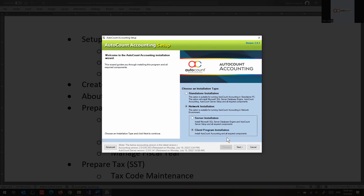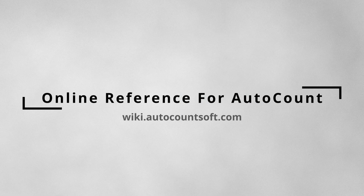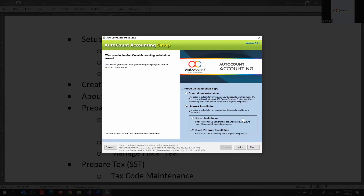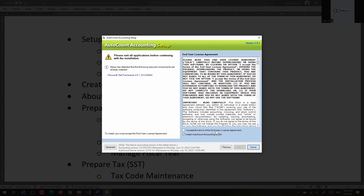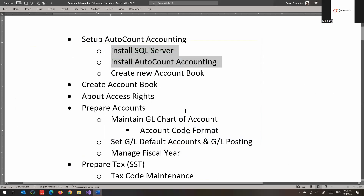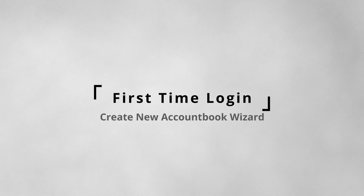I'm not going to show you the whole installation process — you can find it on the online wiki. The process is quite straightforward: you just click next all the way through. The important thing is making the correct selection between standalone and network installation. Everything else is standard procedure.